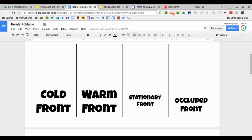Today we're going to be learning about different air masses and fronts that cause our weather. You'll start today with your foldable. Fold it in half hot dog style and cut up each of the vertical lines until you meet the crease. That should give you four nice flaps to work with.